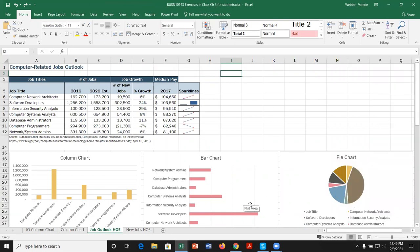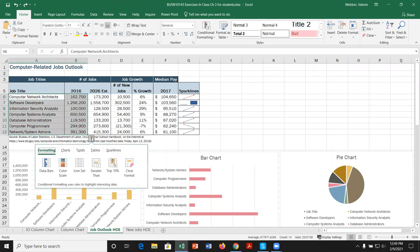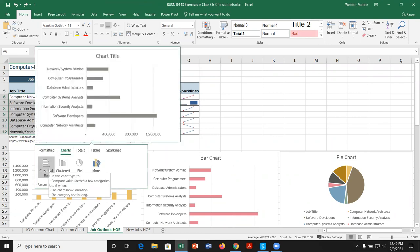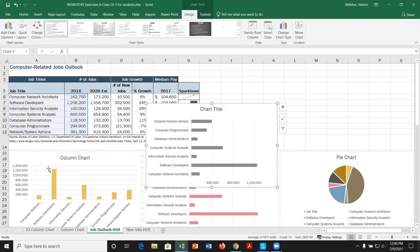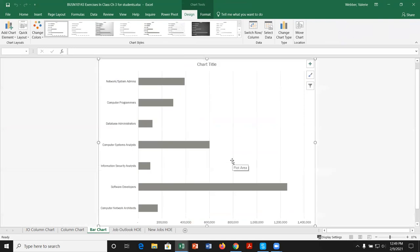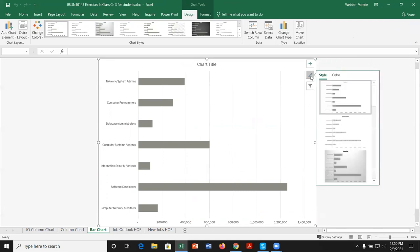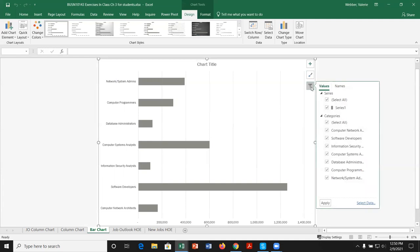Now let's create the bar chart using the same data. We'll use the Quick Analysis icon, go to Charts, and pick Clustered Bar. That looks close to what we already have. We'll move it to its own sheet and call it 'Bar Chart.' Notice the sheet gets placed before the data set.